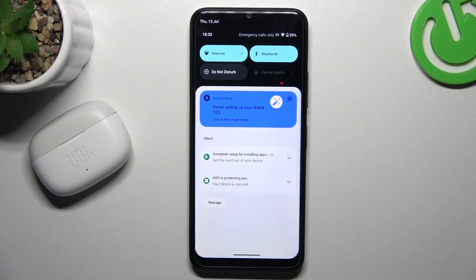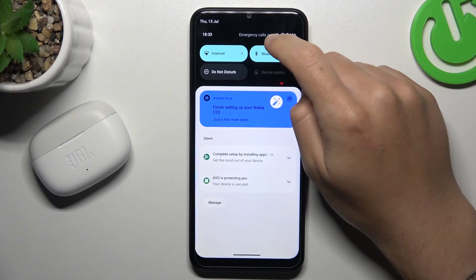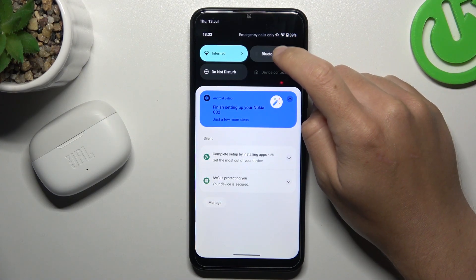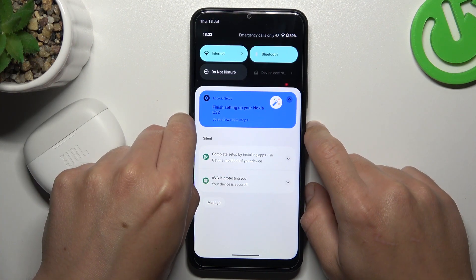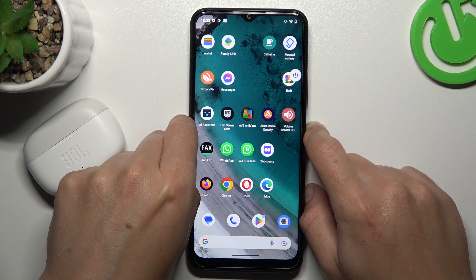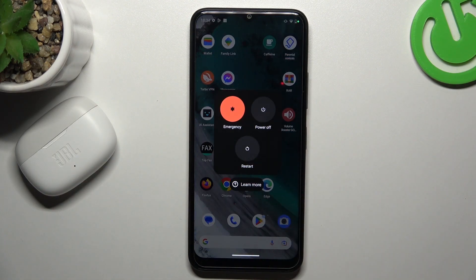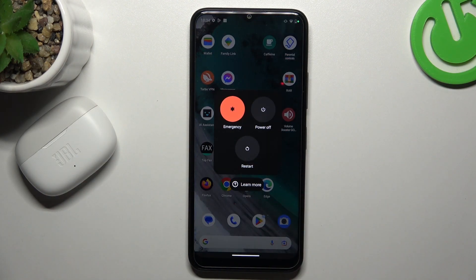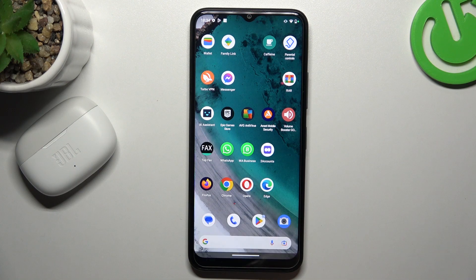When I have a problem with my headphones or another Bluetooth gadget, I always start from the simplest fix. Just switch off and switch on again the Bluetooth connection. You can also try to restart your phone by holding the power button and choose restart. A little bit obvious, I know, but sometimes it works, so just try it.